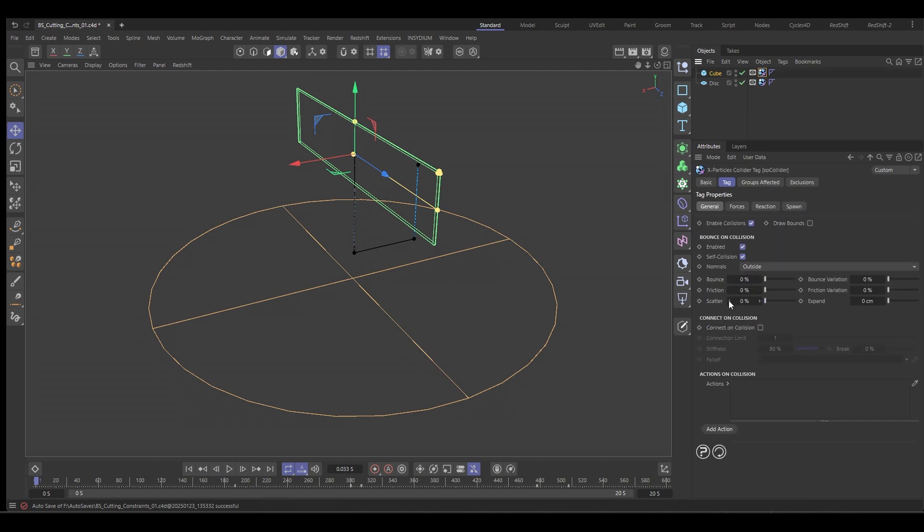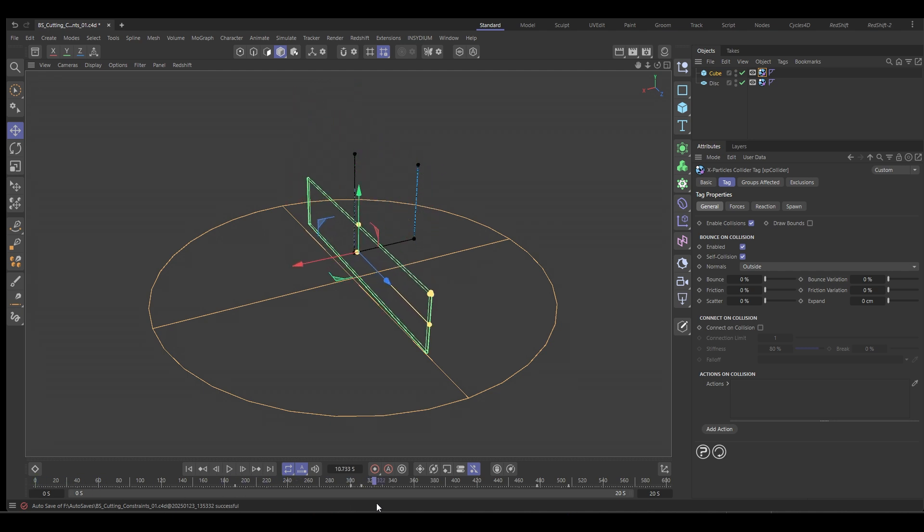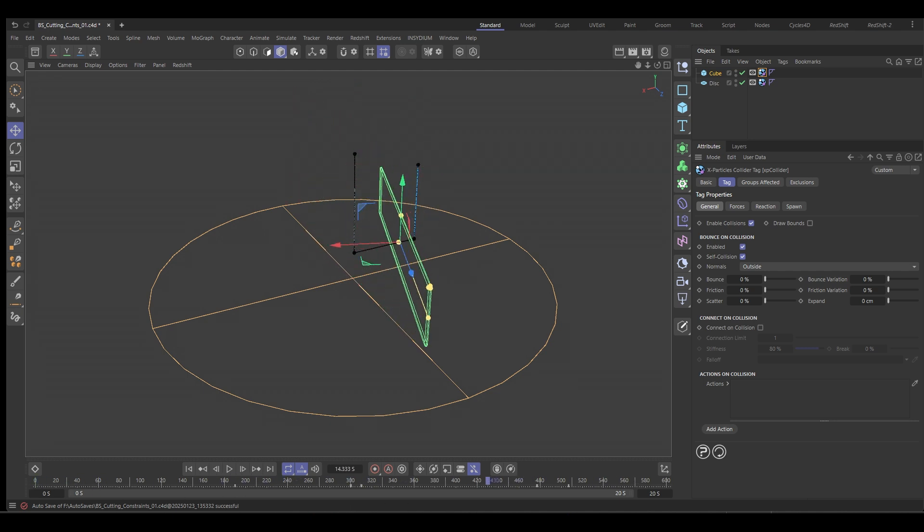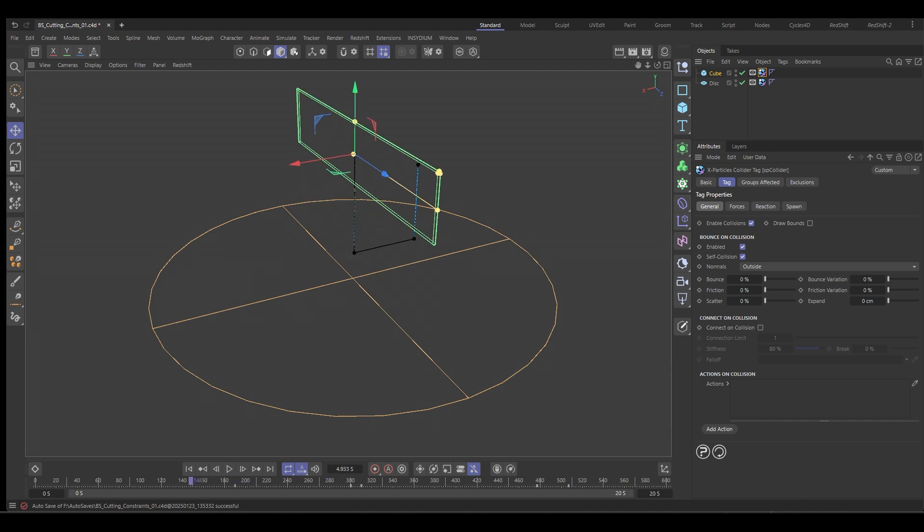in the bounce, friction or scatter and it has a little bit of animation. So it goes down, scrapes across and then pulls back up. So that's what is going to cut our constraints object in half.